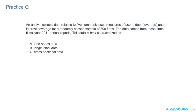We're just going to finish this LOS with a quick practice question to check your understanding. An analyst collects data relating to five commonly used measures of debt leverage and interest coverage for a randomly chosen sample of 300 firms. The data comes from those firms' fiscal year 2011 annual reports.